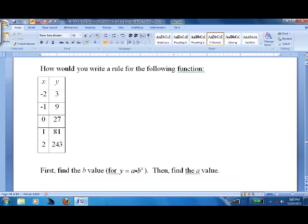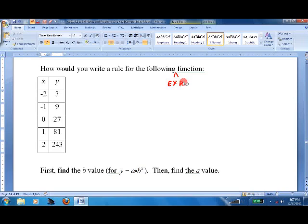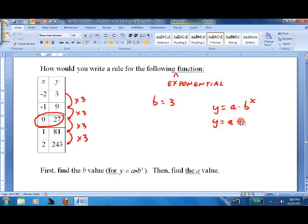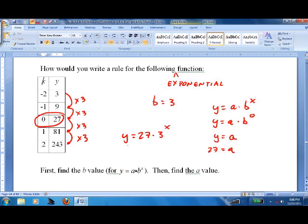Here's the way you know it's an exponential function from a table: how do you get from 3 to 9? You multiply by 3. From 9 to 27? Same thing. If the multiplier is constant throughout, it's an exponential function — that constant multiplier is your b value, so b equals 3. Then look at where x equals 0, because y equals a times b to the zero equals a. So 27 equals a, giving us y equals 27 times 3 to the x.